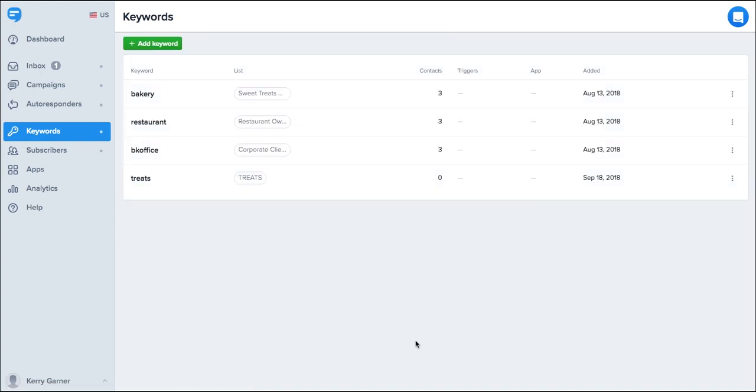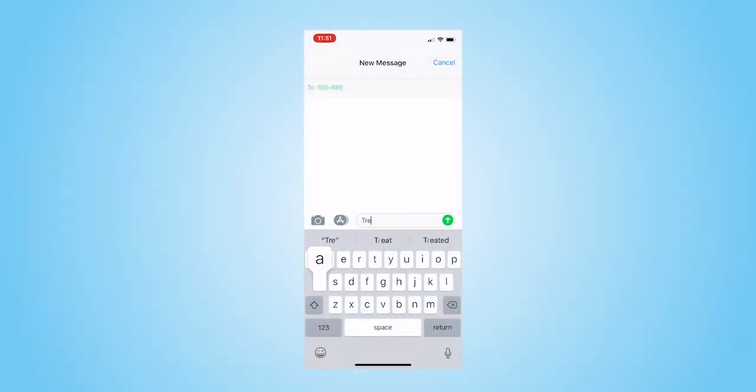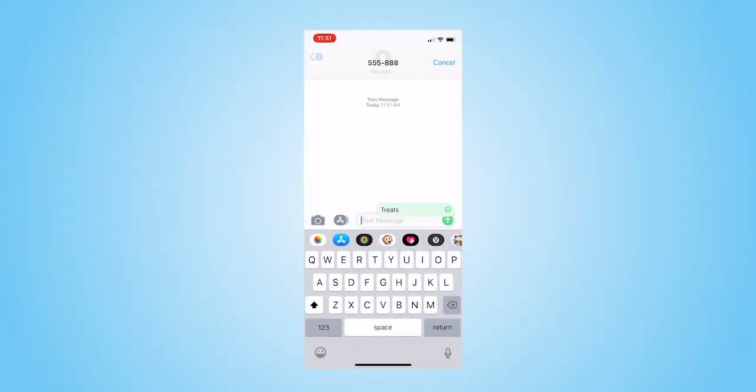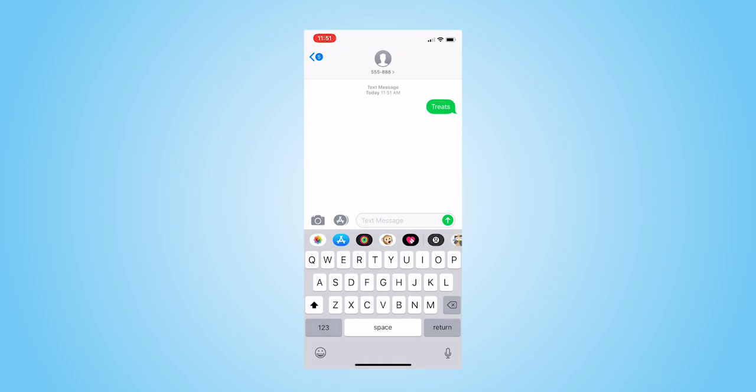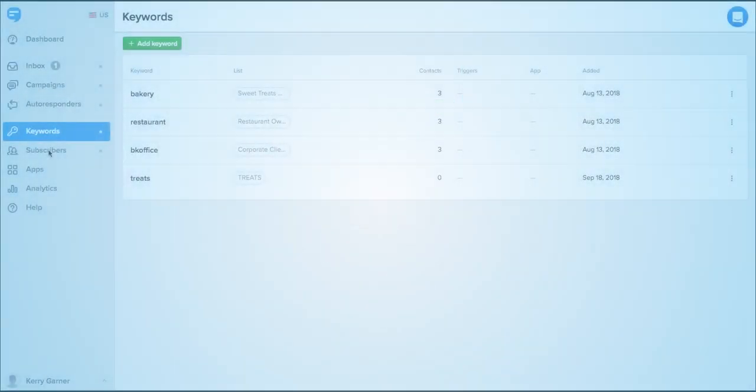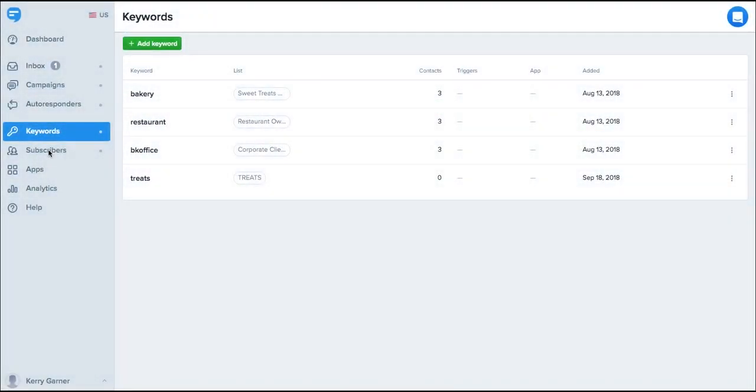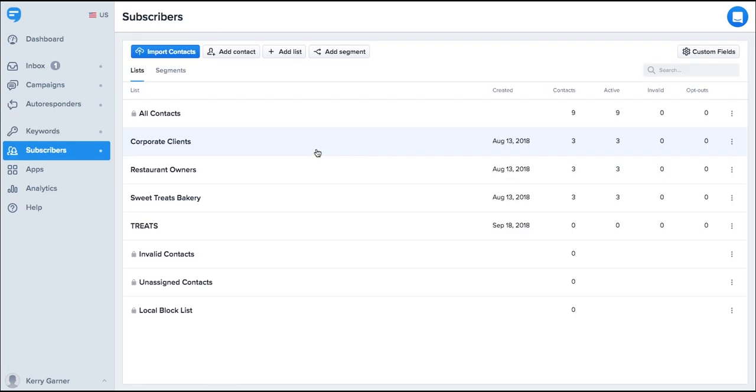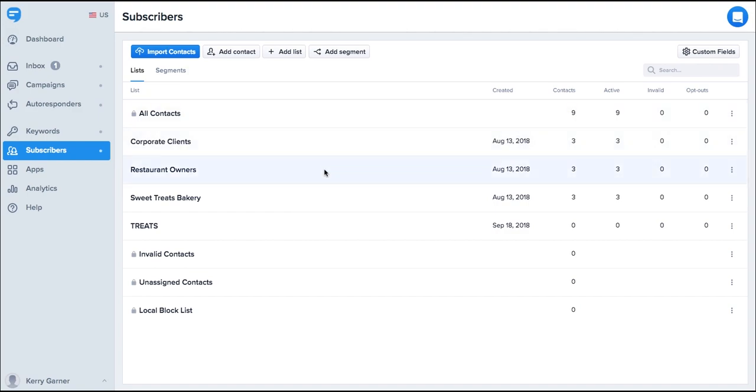Go ahead and give it a test by texting your keyword now. Here's what it will look like for our keyword treats. Next, we'll take a look at subscribers. On the subscribers page, you can add subscribers in a number of different ways. Contacts are sorted in your account by lists. This allows you to send targeted messages to only the people that need to receive your messages.